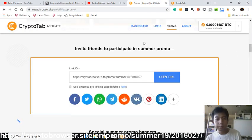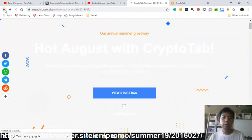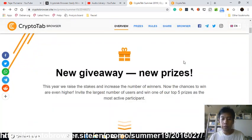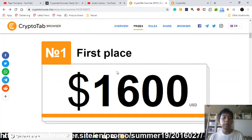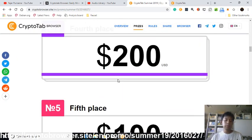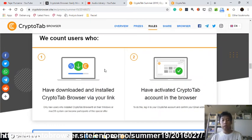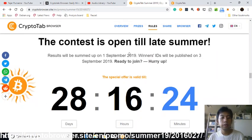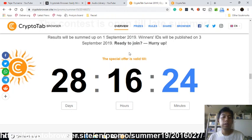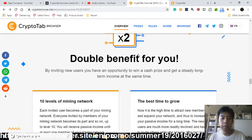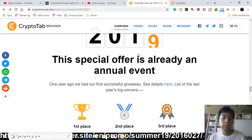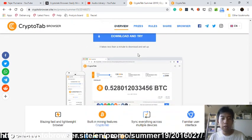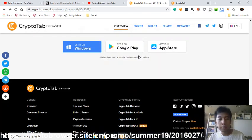By joining this promo you can win up to $1,600 worth of Bitcoin as a giveaway — second place, third place, fourth place, fifth place, and 300 random users. Do not cheat: don't use a bot, multiple accounts, or anything like that — it's not recommended. Just try to invite real people to enjoy.